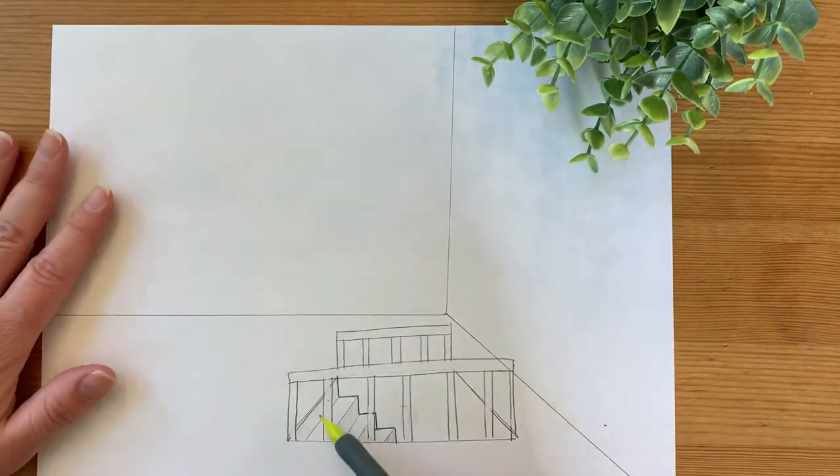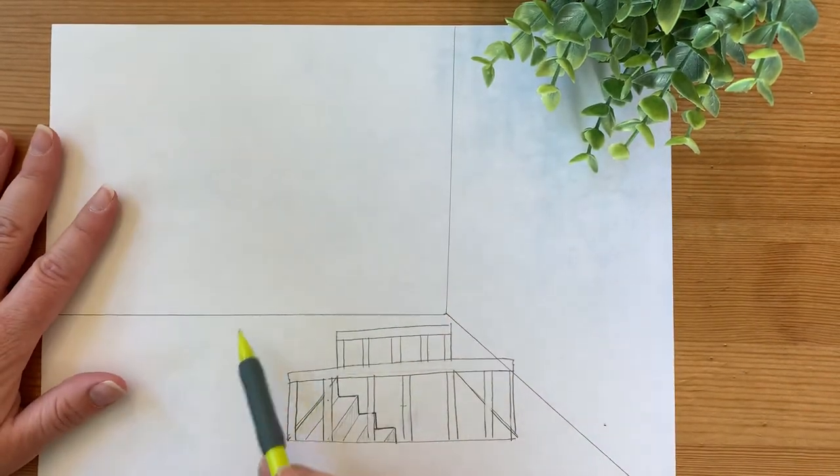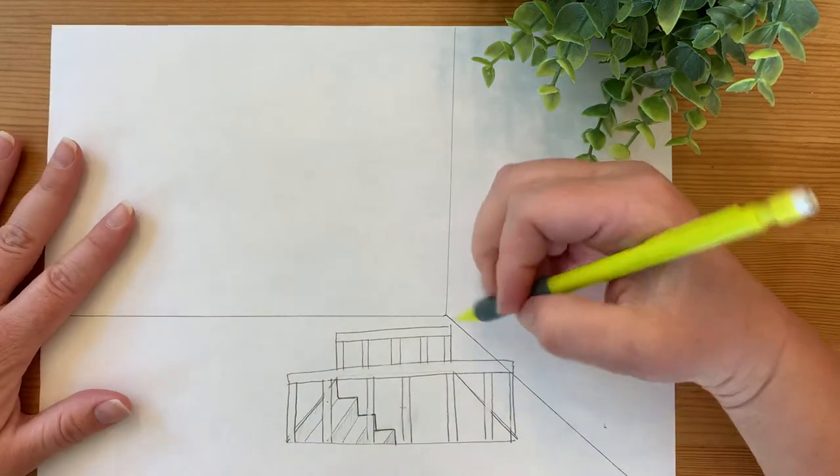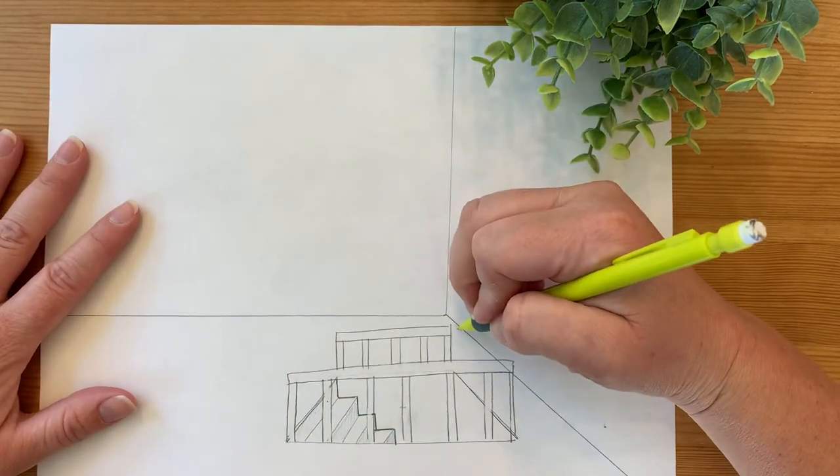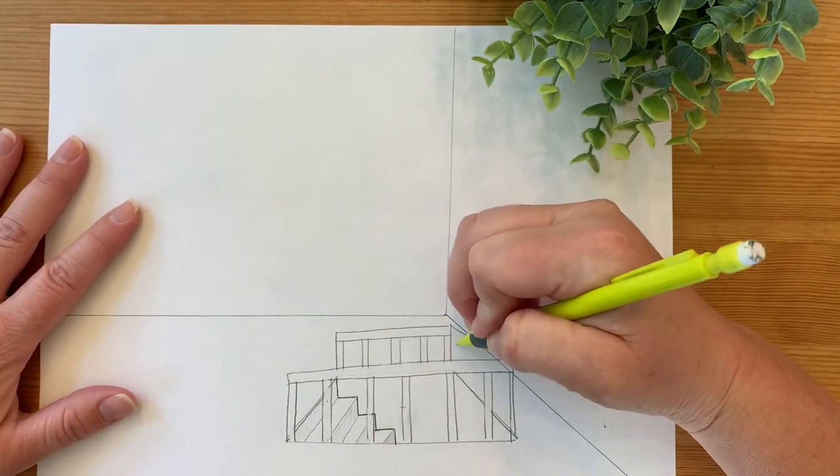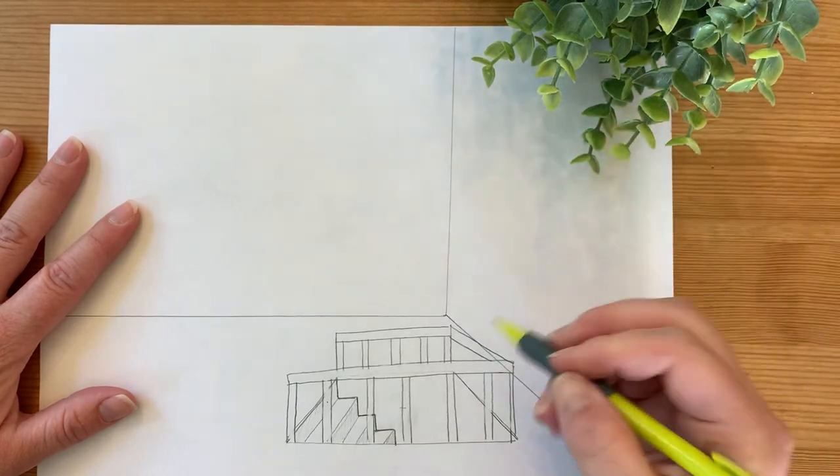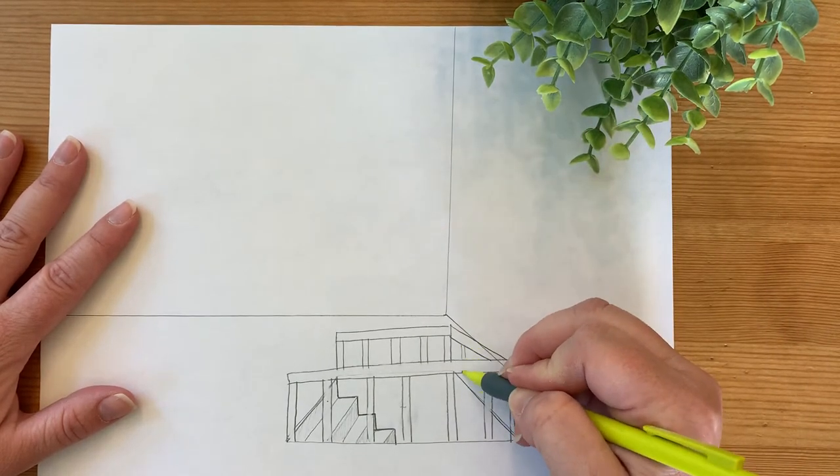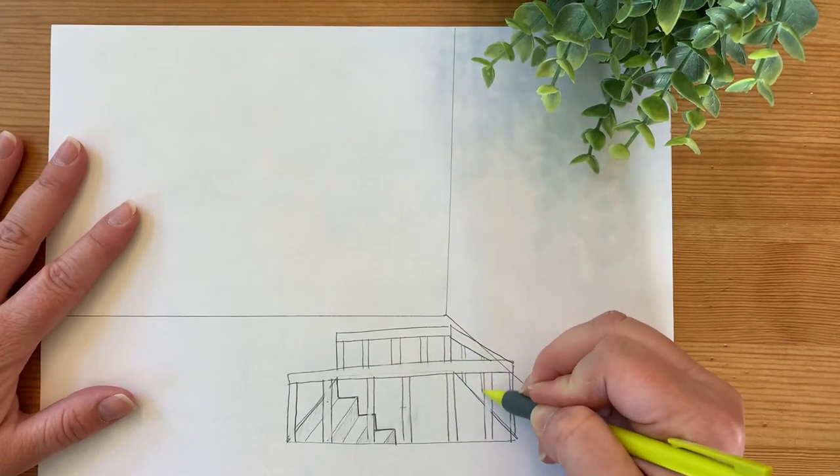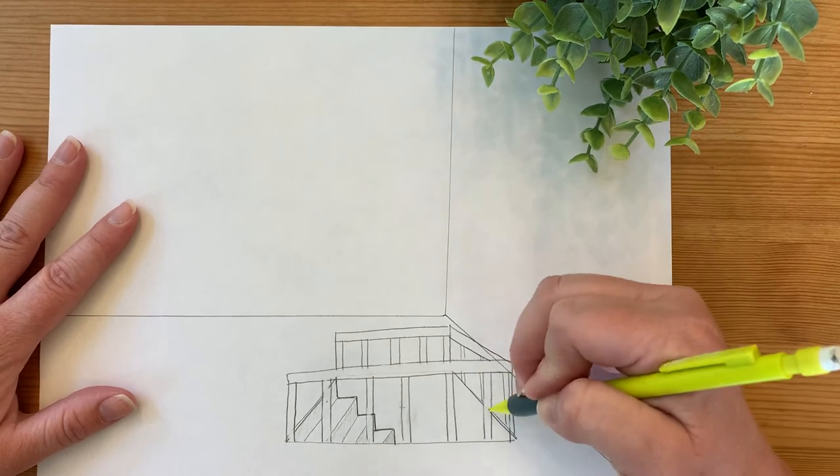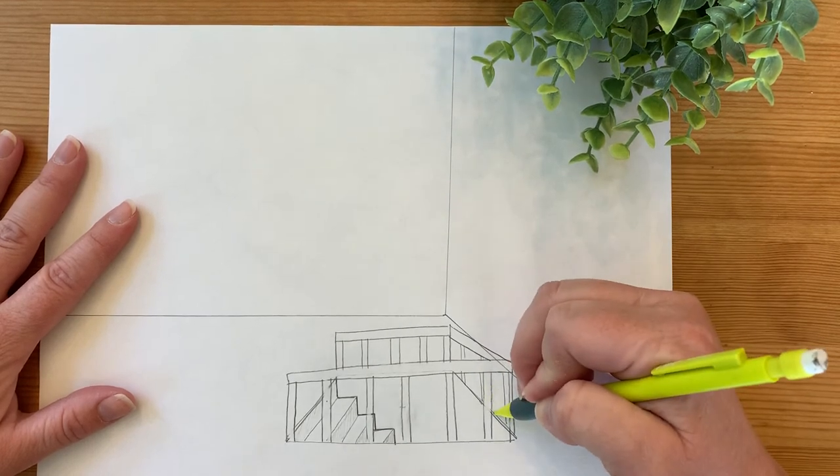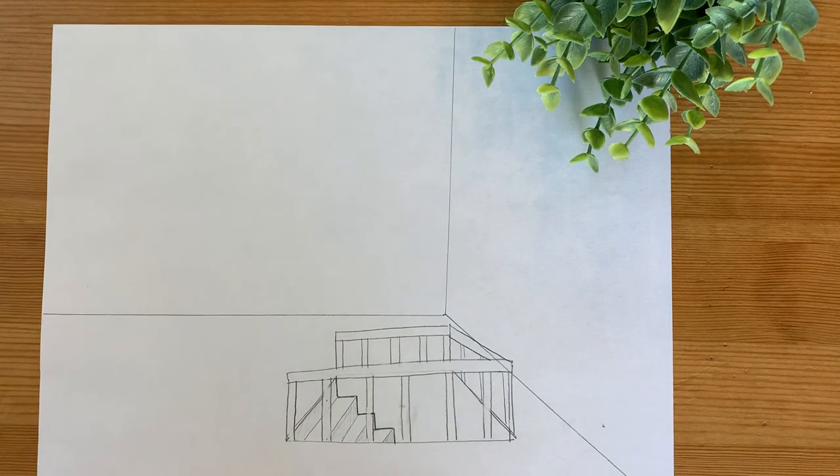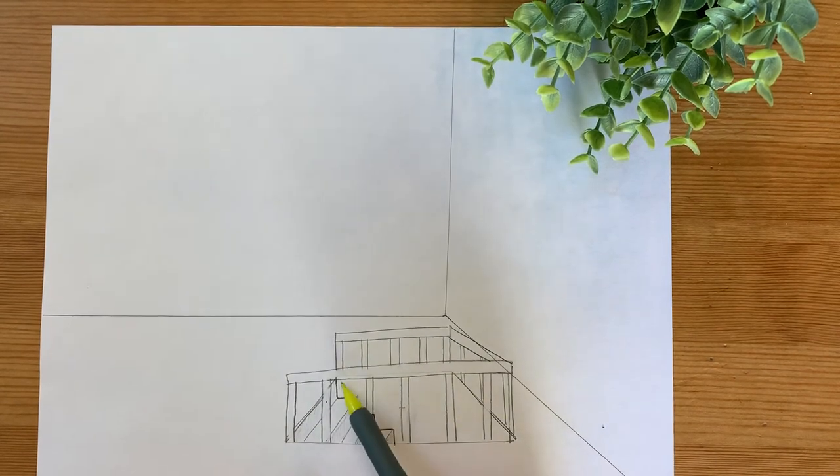And then this side is going to be open because that's going to be where you walk down the steps, but you'd want to have a railing on this side. So just connect the corners and then draw some slats. And now you have a stairwell going down into the basement.